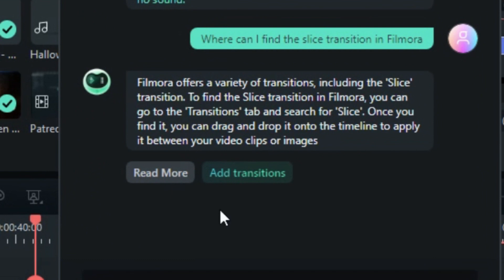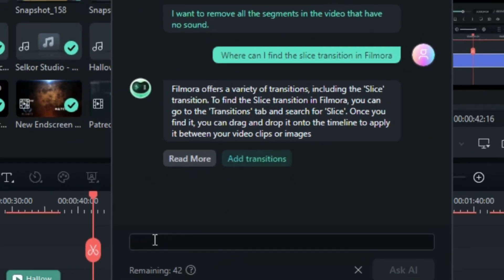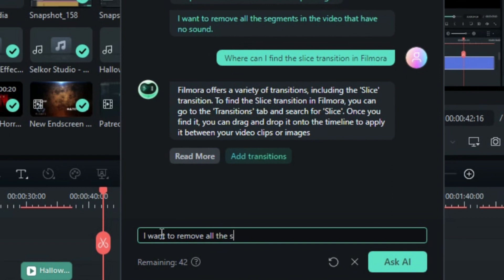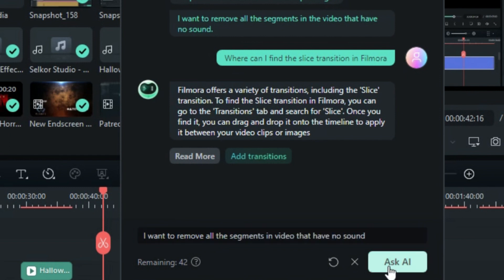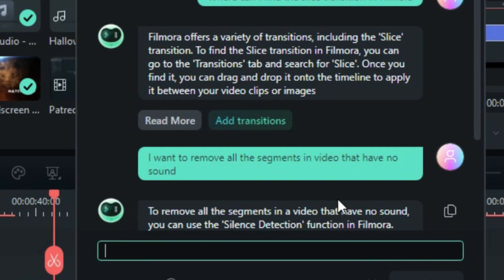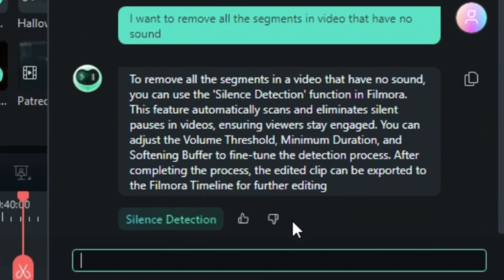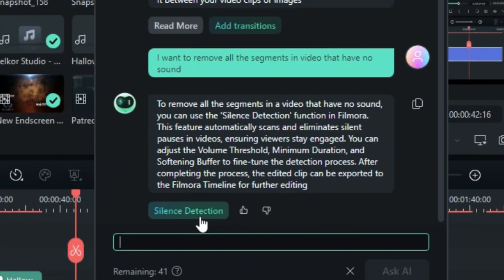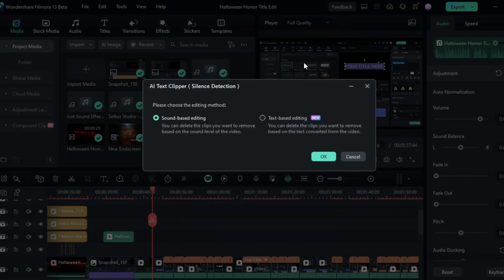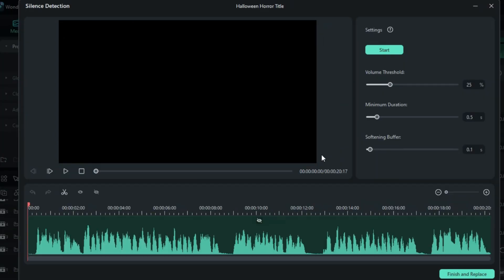You can also ask video editing related questions. For instance, input the question 'I want to remove all the segments in the video that have no sound,' and Co-Pilot will walk you through the entire process in Filmora. If at the end of the answer you see a button, click on it to access that relative function in Filmora and apply it to your footage directly.